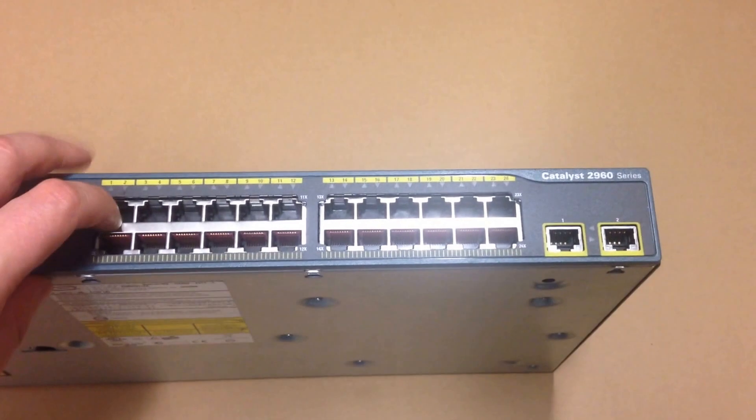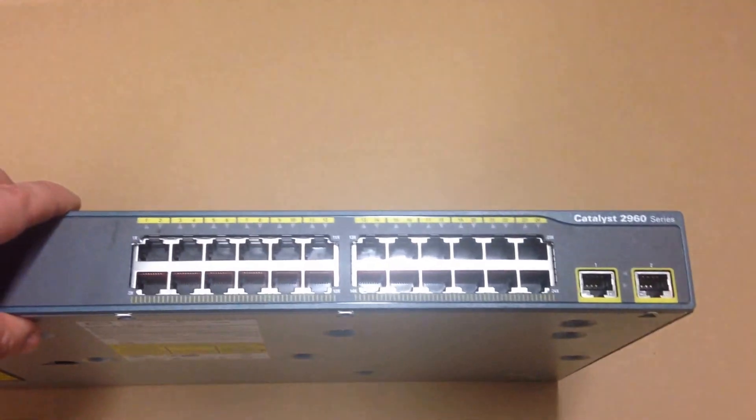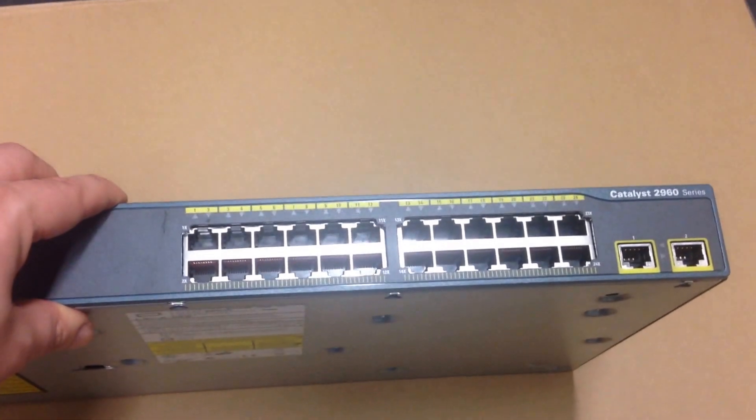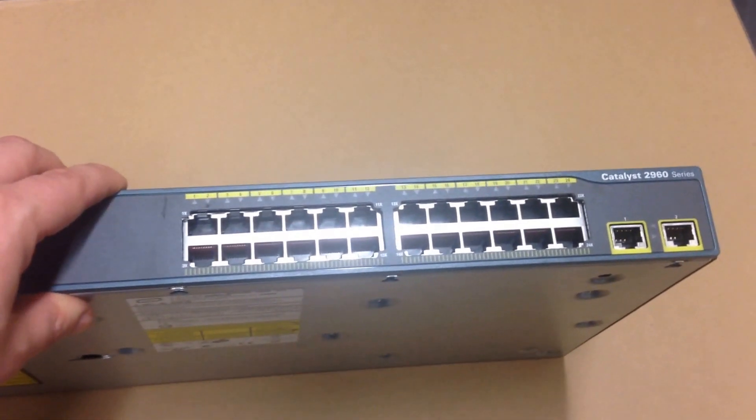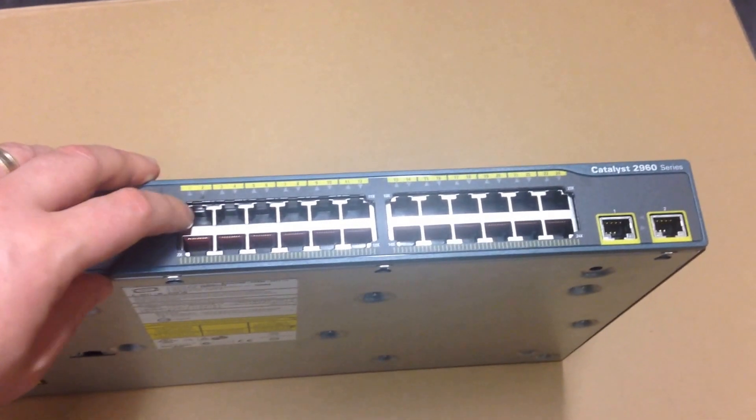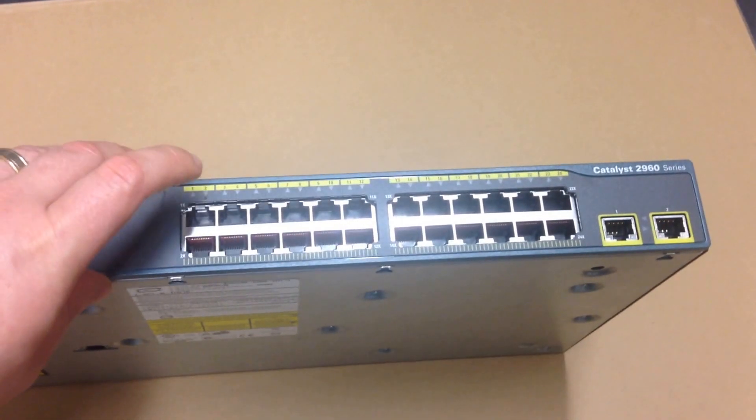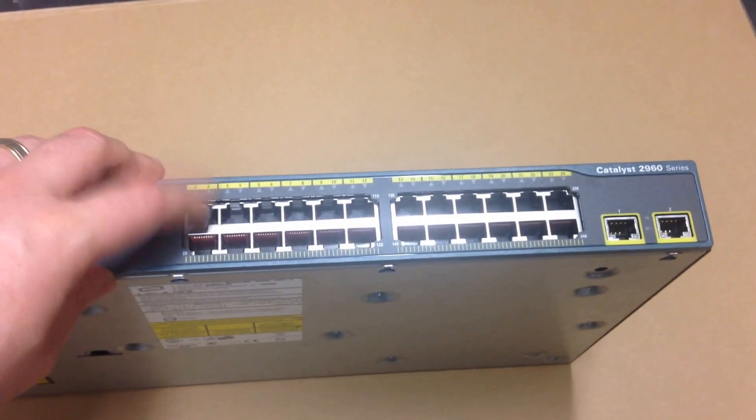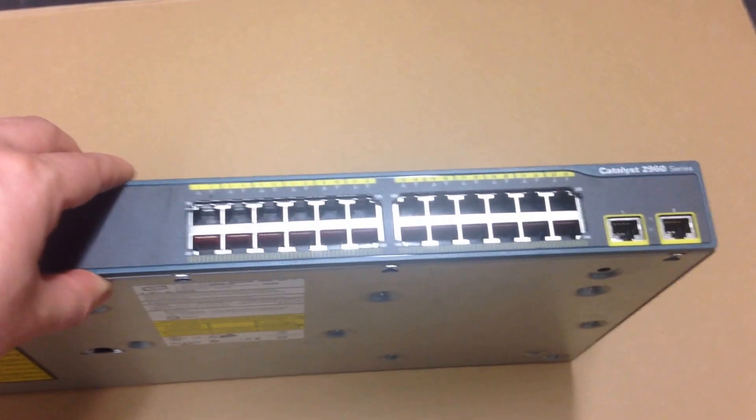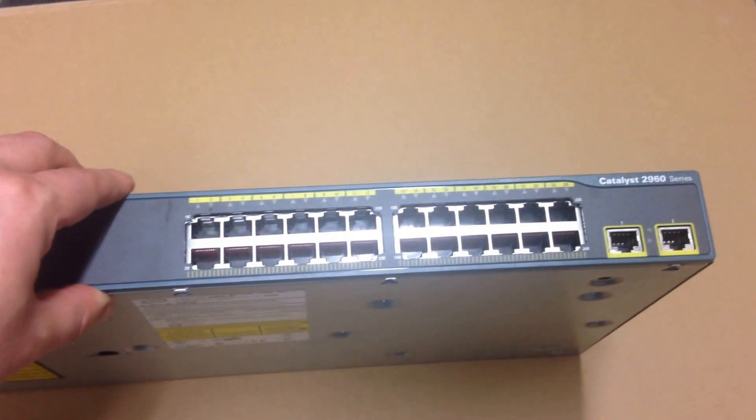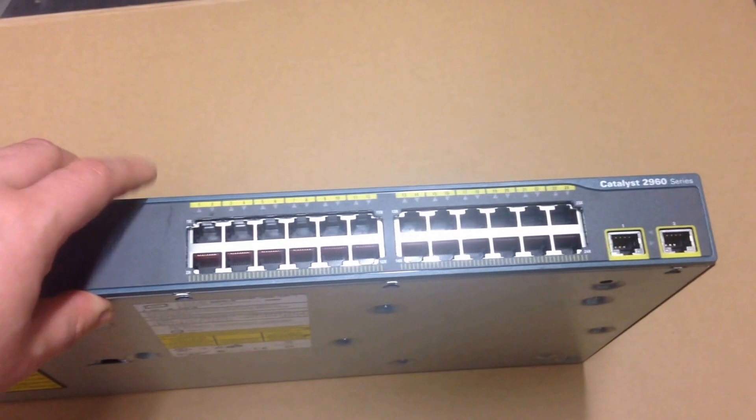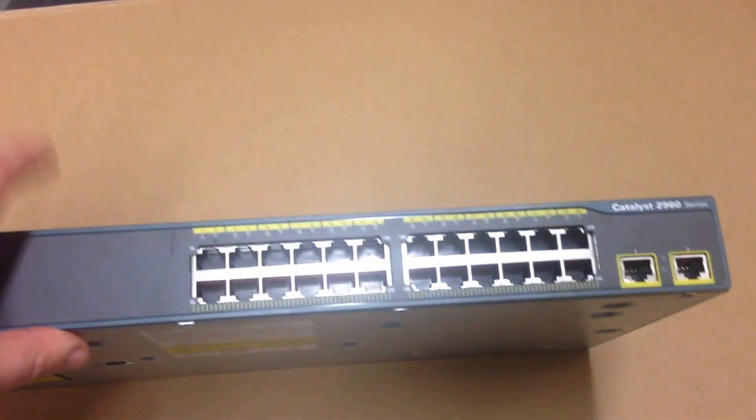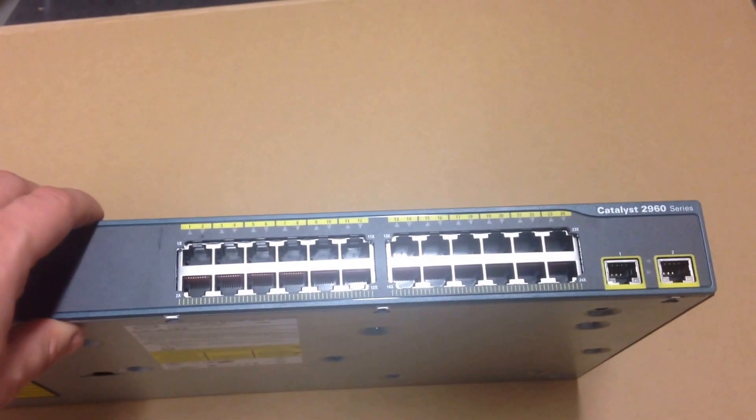You'll see that these ports up the front here are where your network cables are going to get plugged into. So out of a network cable, if you have a simple setup, you'd have a computer running into one of these network ports. More complicated setups, you may have these going into other switches or into other patch panels.